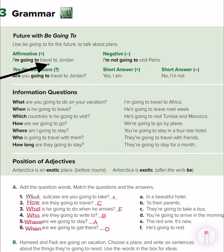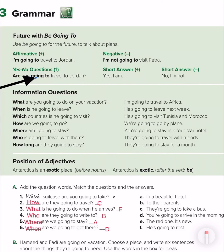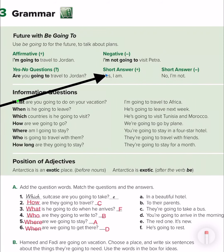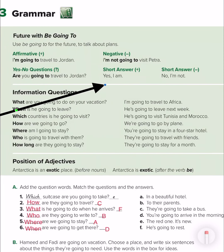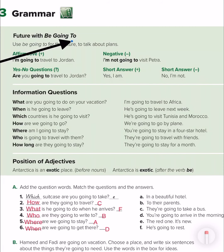For questions, we just switch: 'Are you going to travel to Georgia?' — 'Yes, I am.' / 'No, I am not.' So I use 'going to' when I want to talk about the future, like tomorrow.